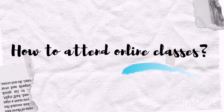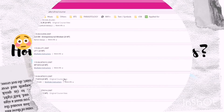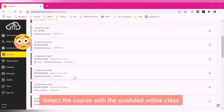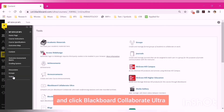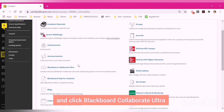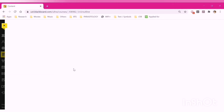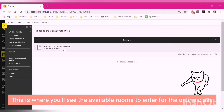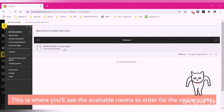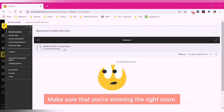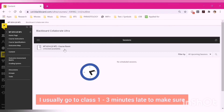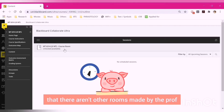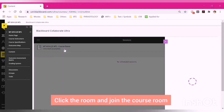To attend online classes, select the course with the scheduled online class. From the side menu, select Tools and click Blackboard Collaborate Ultra. This is where you'll see the available rooms to enter for the online class. Make sure that you're entering the right room or else you'll miss the online class. I usually go to class 1 to 3 minutes late to make sure there aren't other rooms made by the prof. Click the room and join the course room.